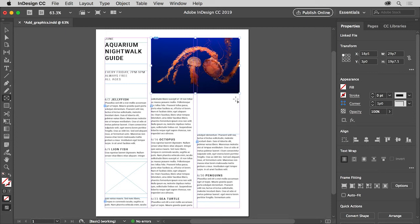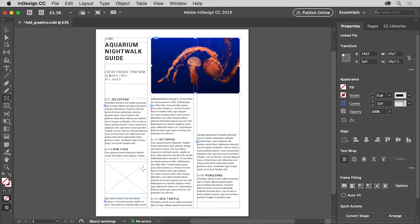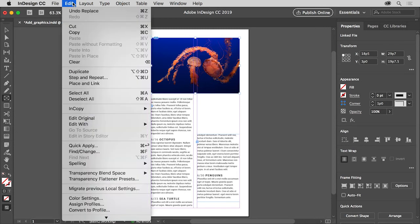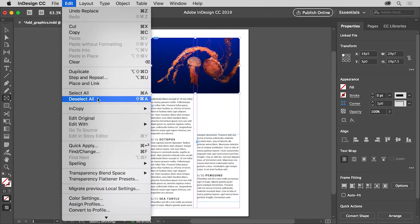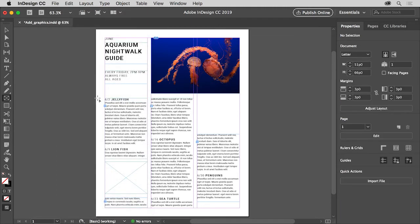Next you'll have InDesign create a frame for you and also place an image into the existing frame you see down here. When you place a graphic, if a frame is selected, the graphic in the selected frame will be replaced by default. We want to avoid that in this case. So choose Edit Deselect All to deselect the image.